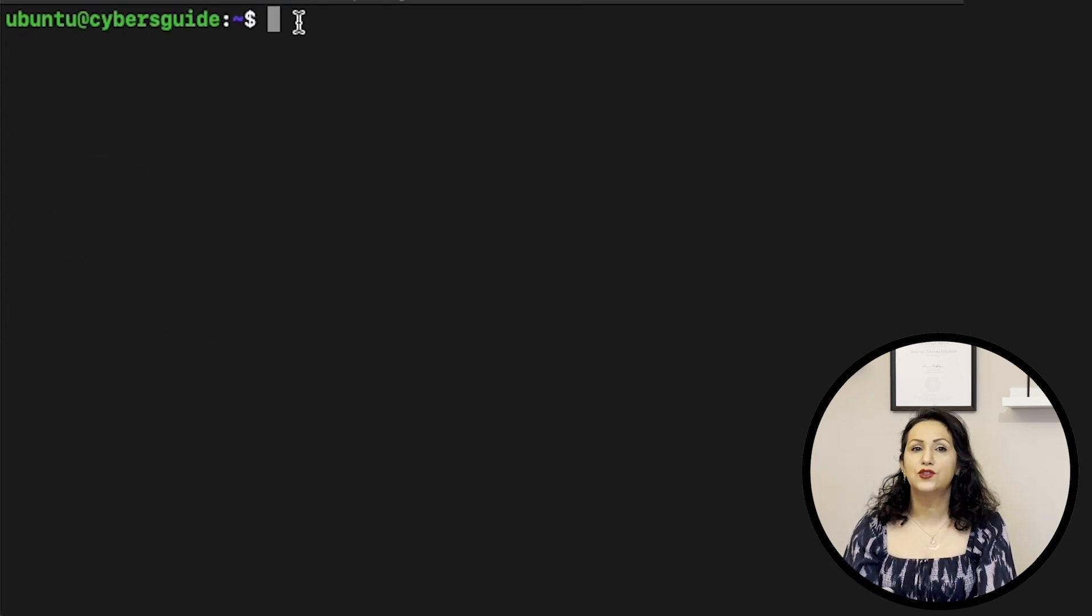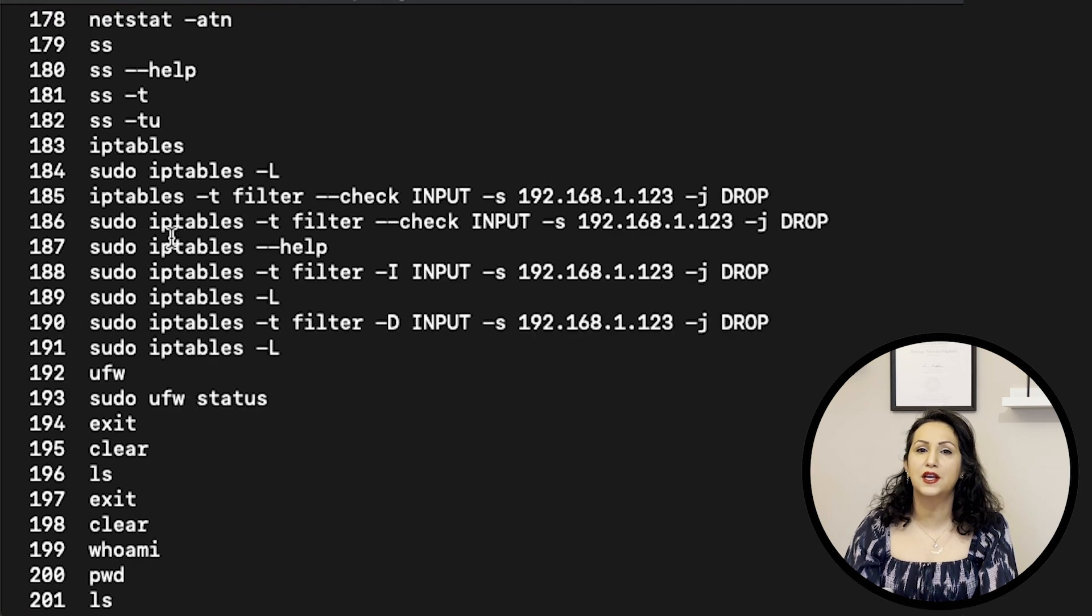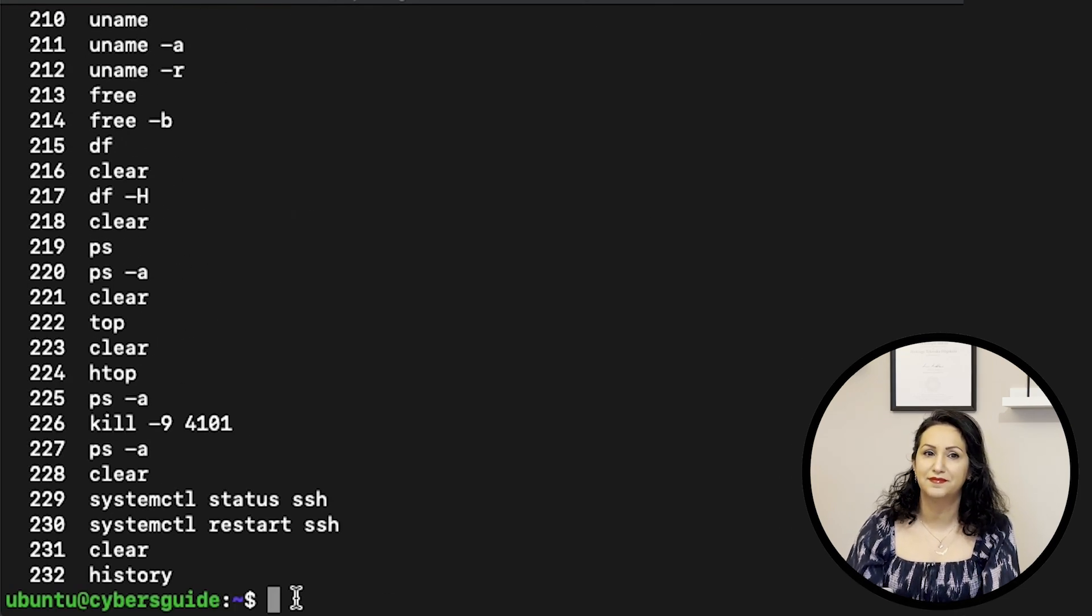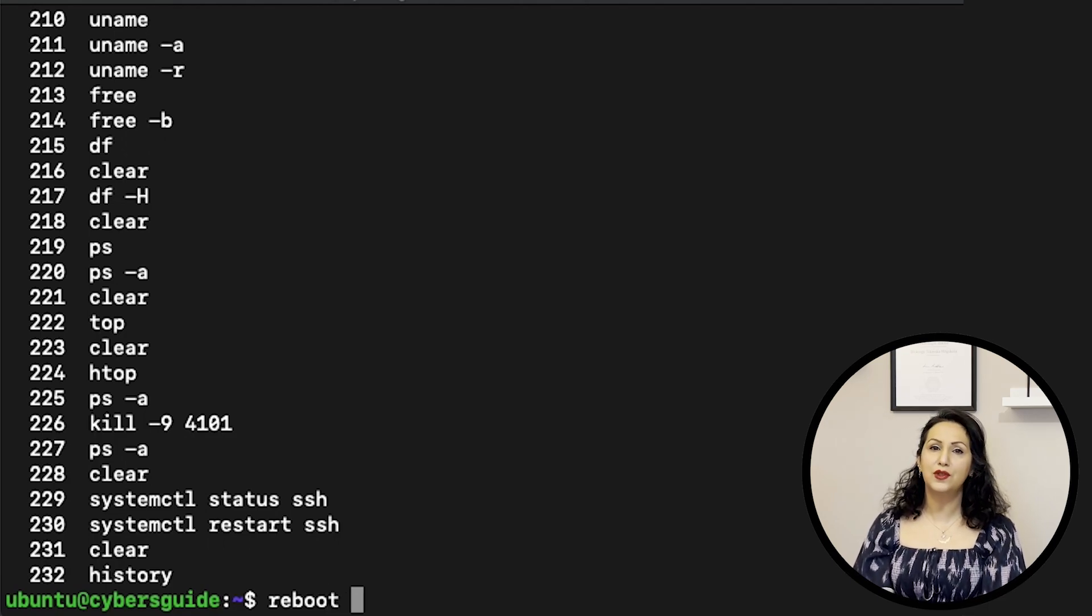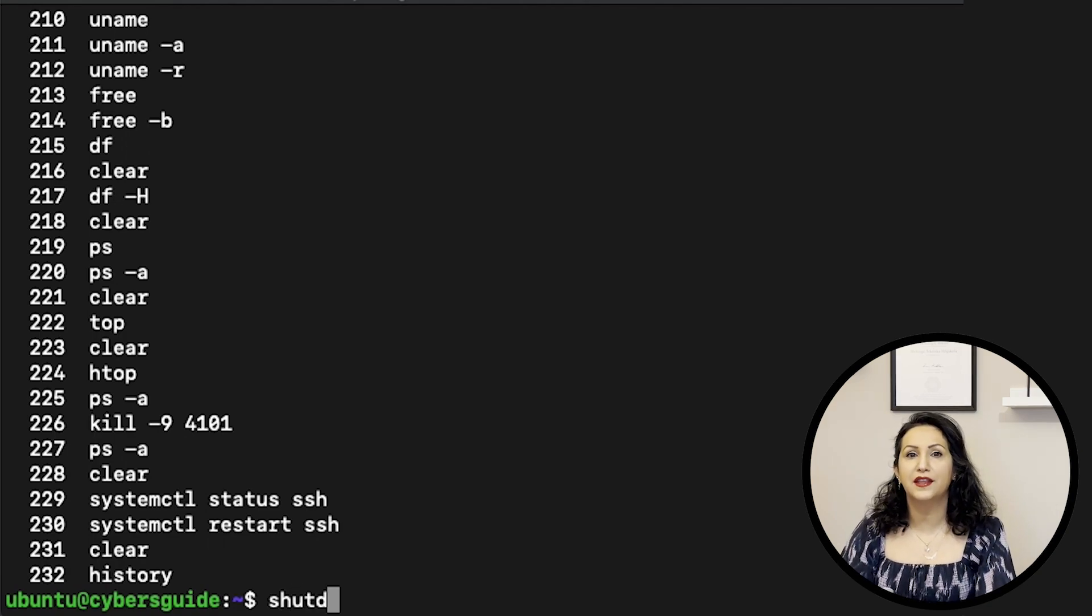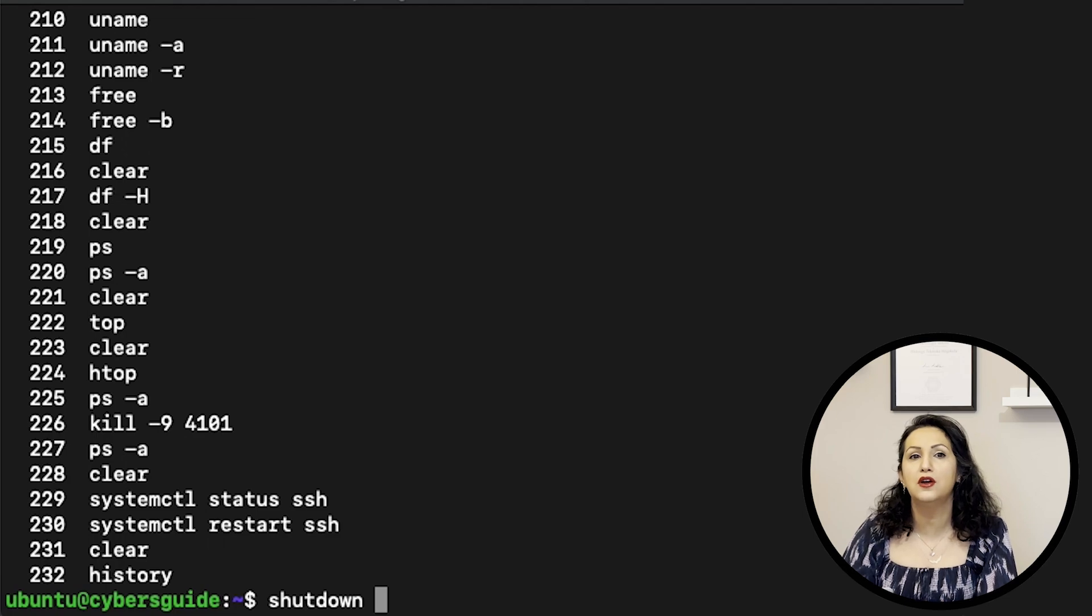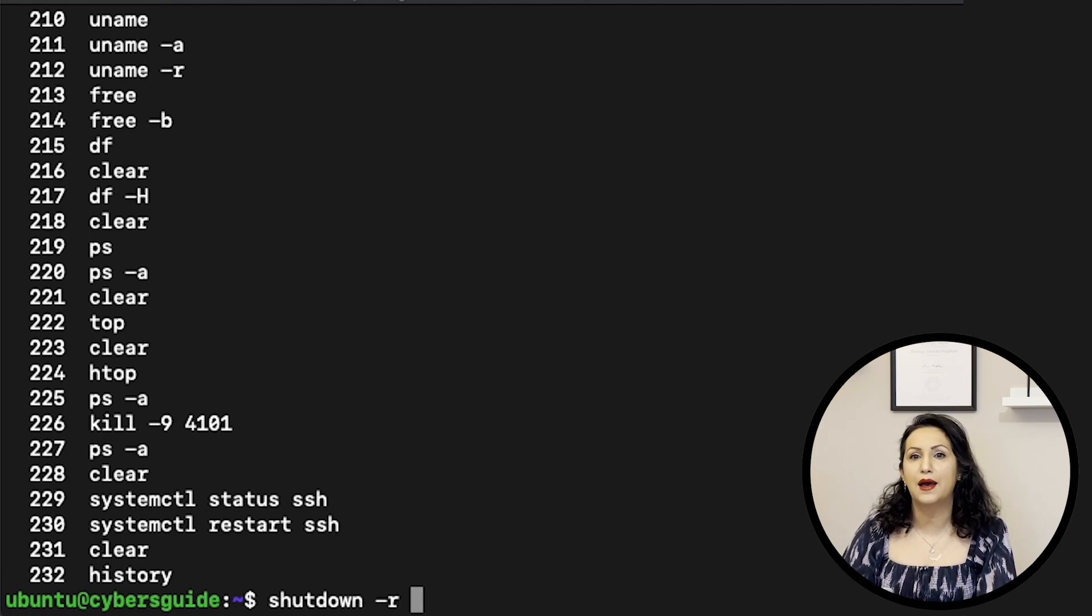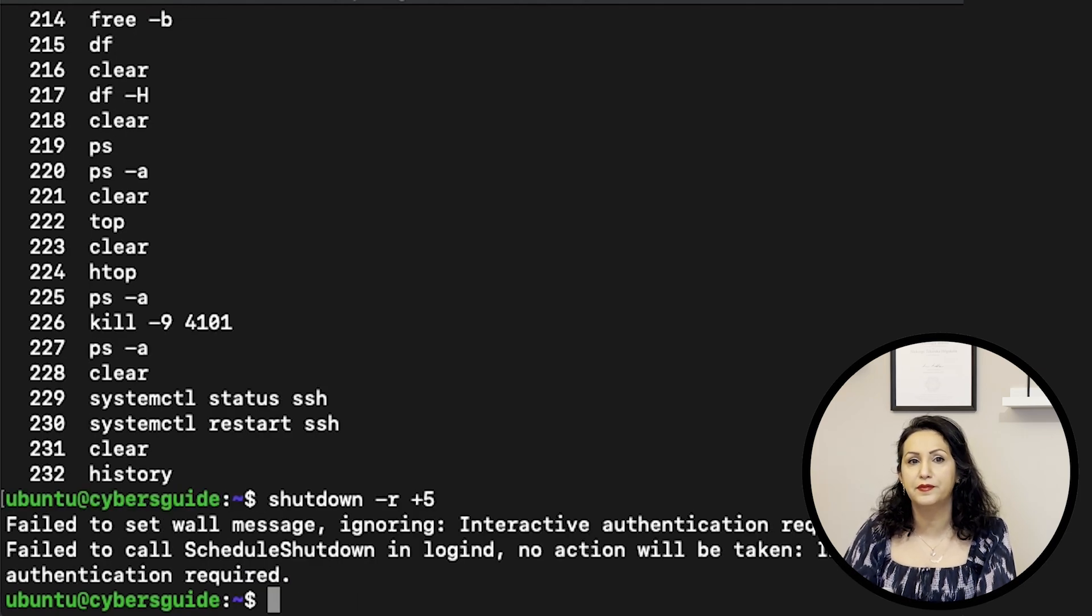HISTORY displays the previously executed commands in terminal. REBOOT allows root user to reboot the Linux machine from the terminal. SHUTDOWN command shuts down the machine from terminal and sends notification to all logged in users. You can also define the timestamp for shutdown with shutdown dash R.